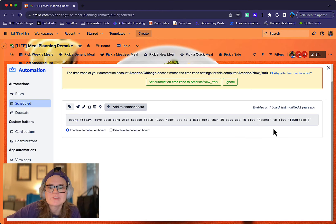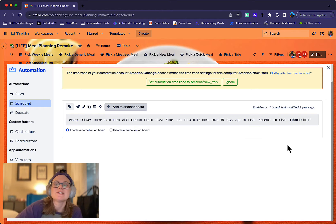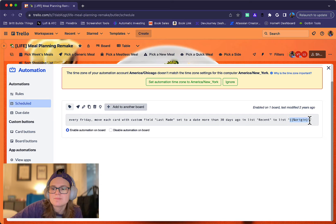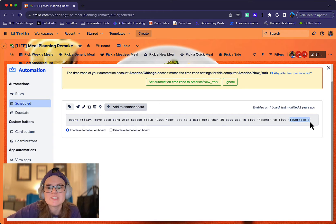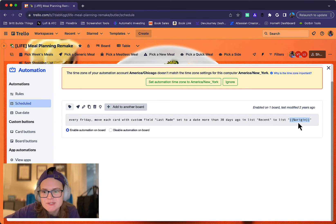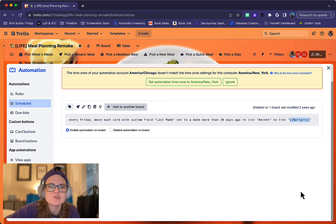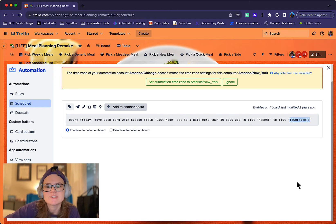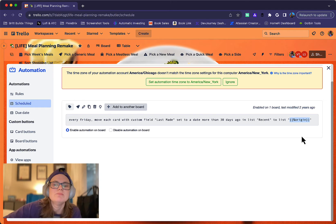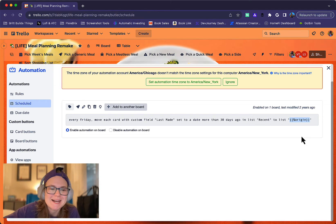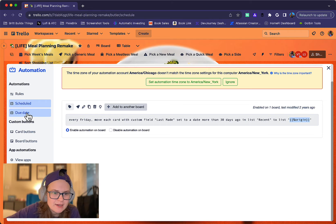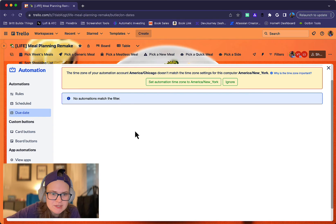But that's where I was telling you when it moves into that list of recently made, it's going to look at all those cards in there. And if it's been more than 30 days, then it will move back to the list with the name of that custom field. And this is the syntax we use to grab the value of the custom field and then moves it back into that actual list.